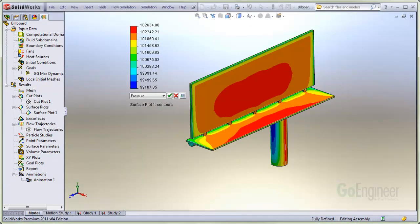You can see the pressure distribution on the structure, too. Assuming the structure does not deflect too much to affect the flow, you can use this pressure distribution to find the stress on the assembly.